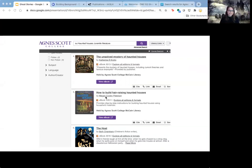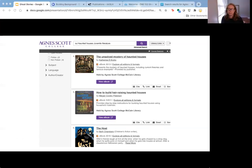You can click on an author's name and it will run that search using the index field AU colon and their name. You can also search how other people have referenced that author's work.